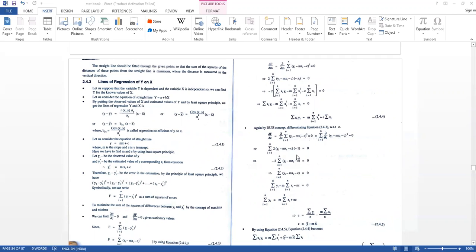Differentiating with respect to C: the Y term differentiates to 0, the MXi term differentiates to 0, and the −C term gives −1, multiplied by −2. So we get the resulting equation.